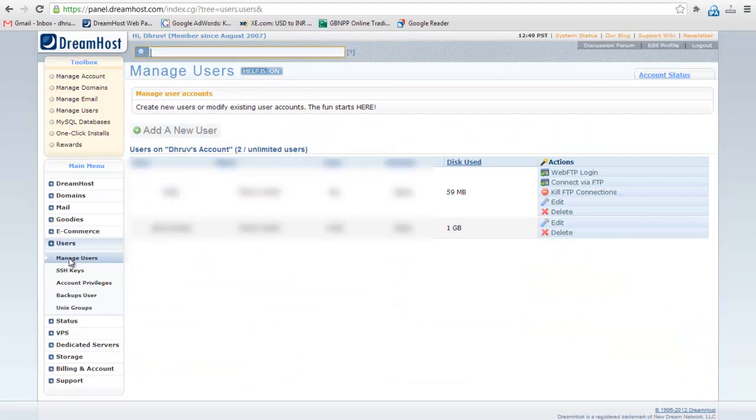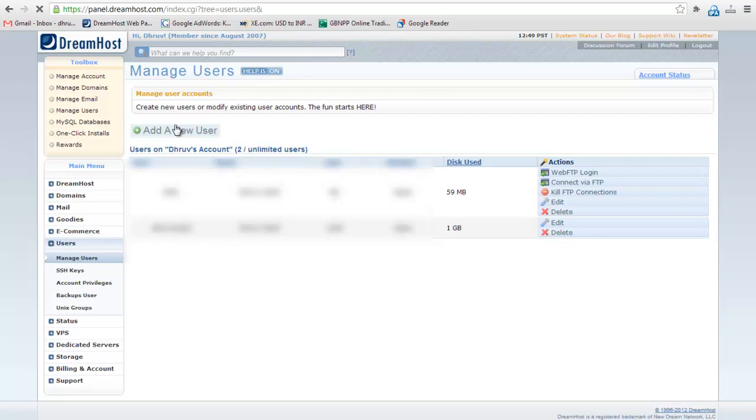Here you will see a list of already created users. To create a new user, click on add a new user button.